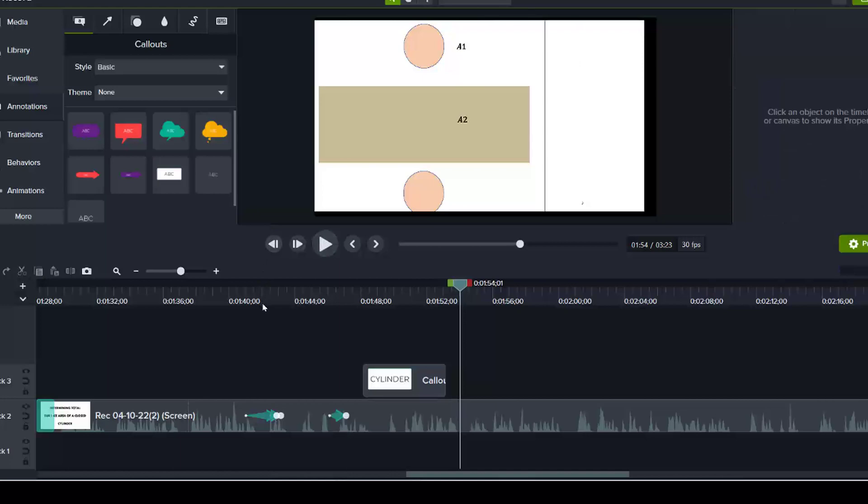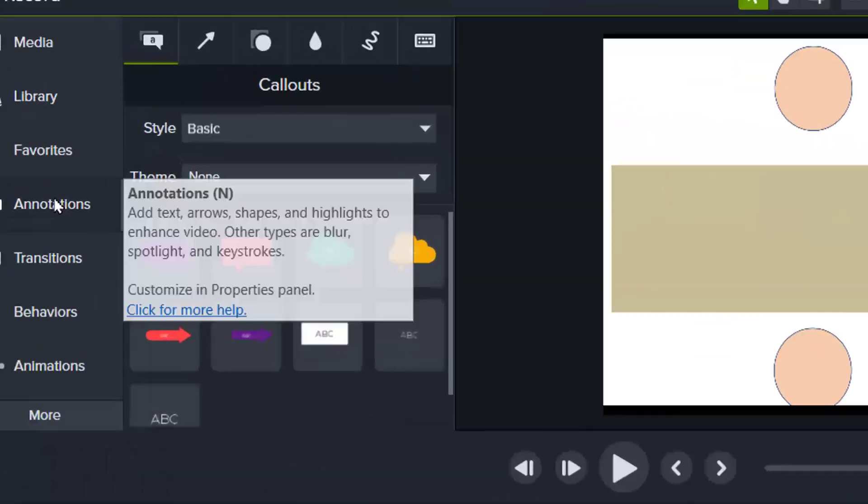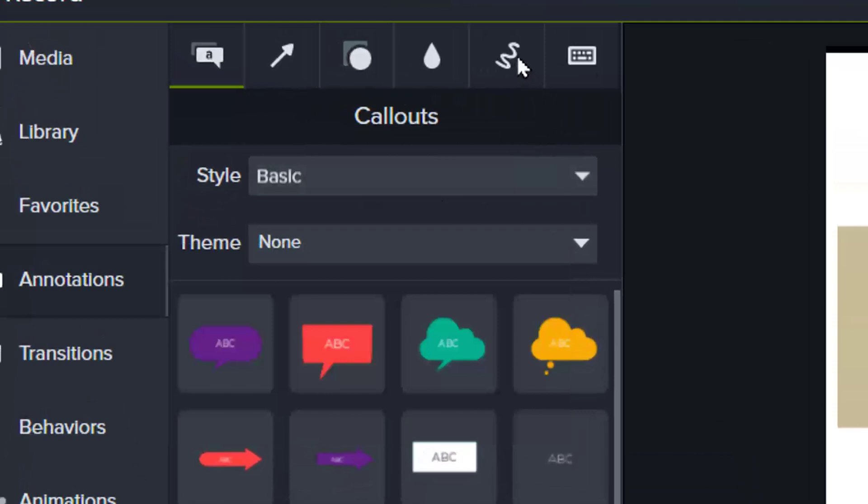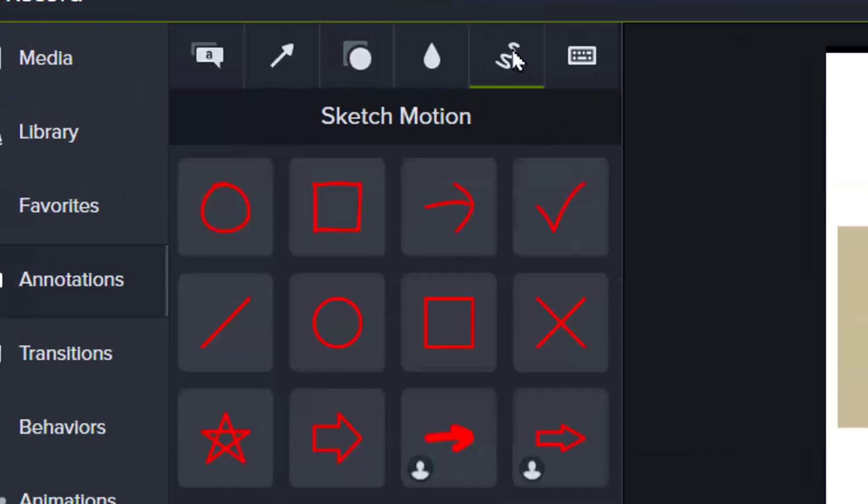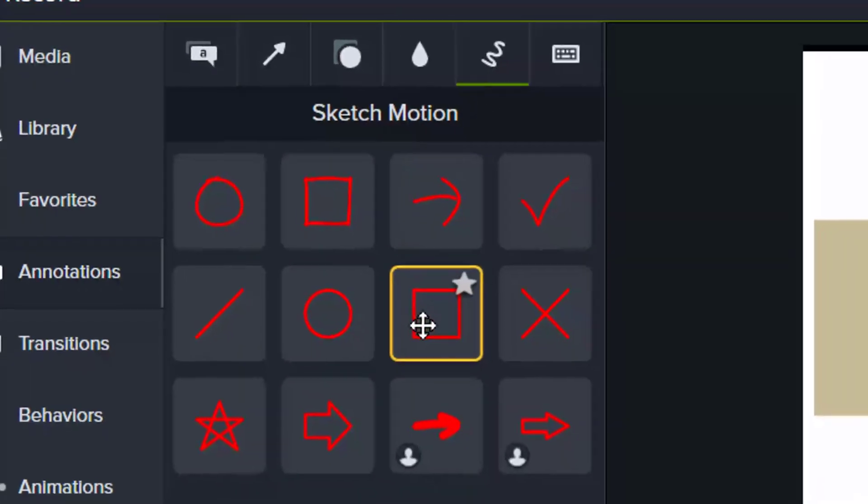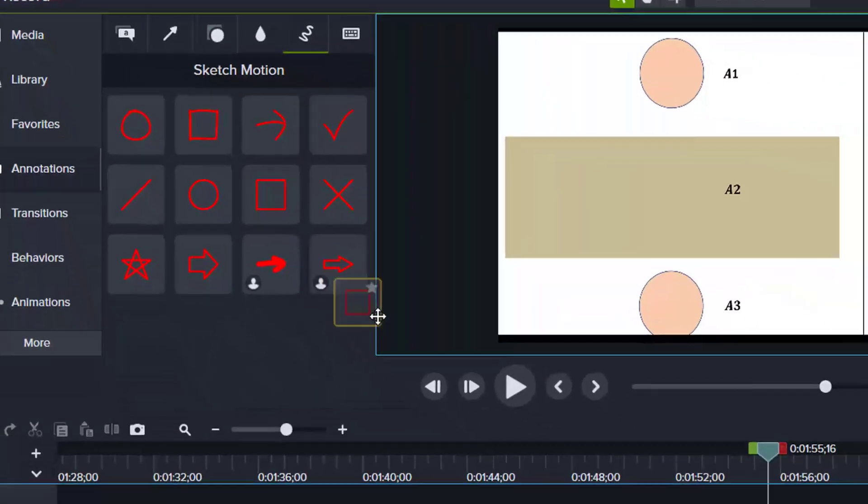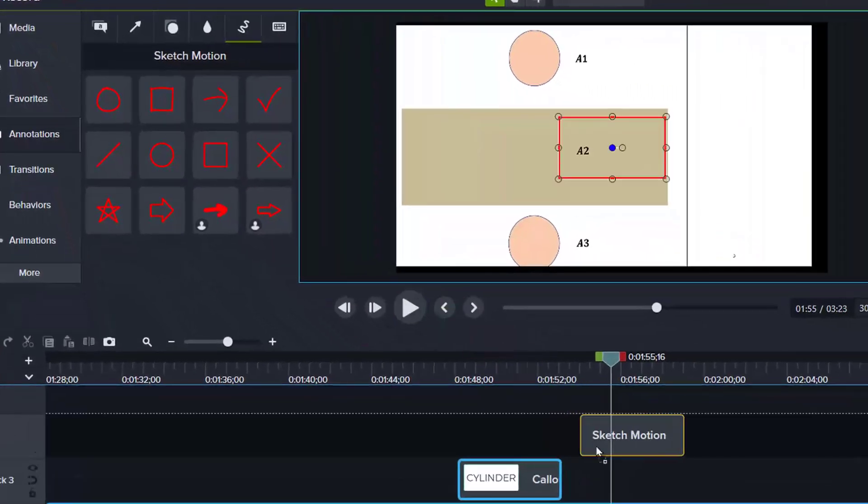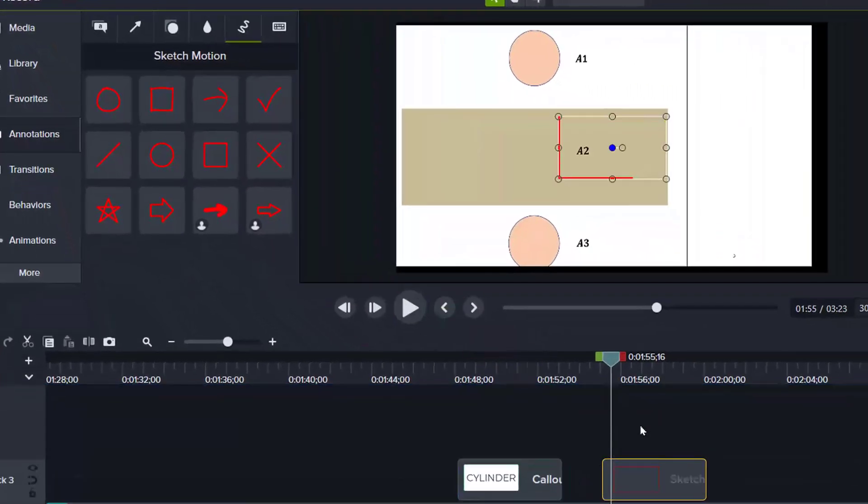If you want to lay emphasis on something, then you can still under annotation, select, for instance, sketch motions. Then I'll select this, drop it here.